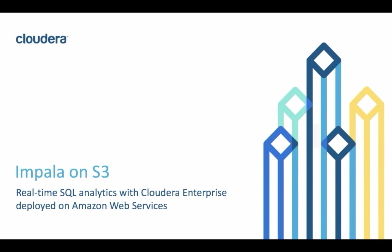Hello, everyone. In this video, we will show a fast and scalable approach for running big data SQL analytics in the cloud.